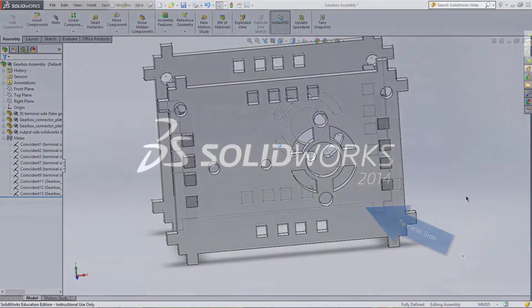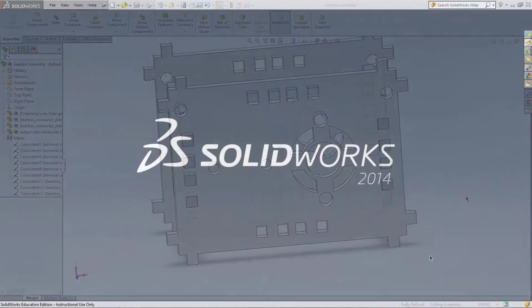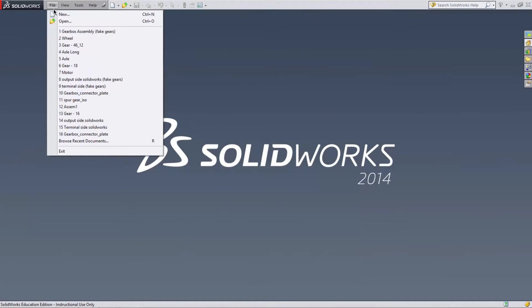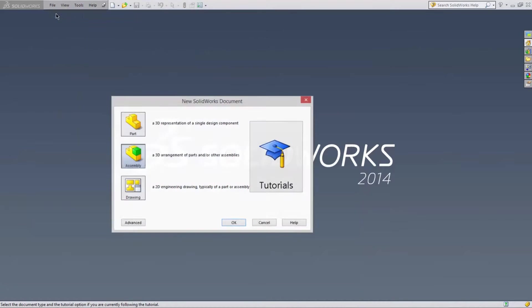Let's get started. Now to begin our assembly, first click File and New. Select Assembly and press OK.